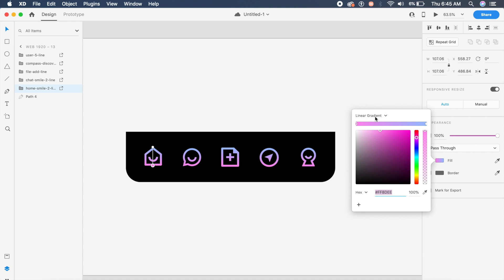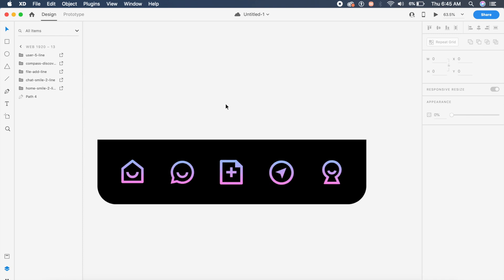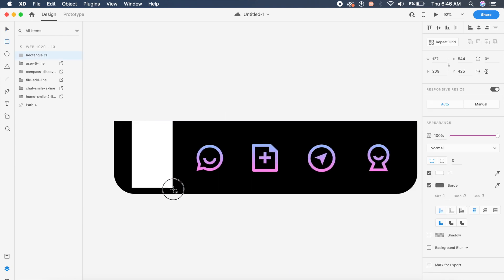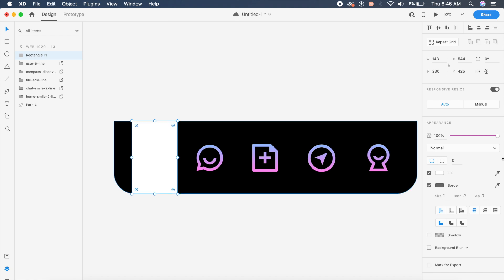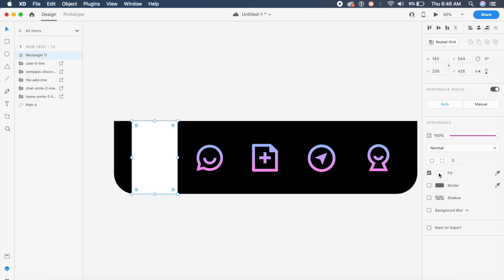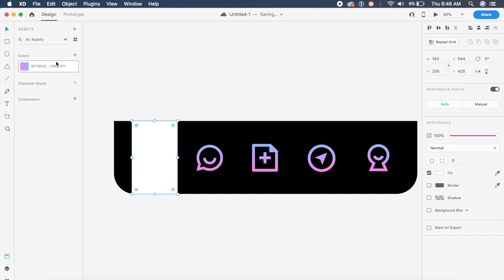Each icon has a gradient I've made, going from a light pink at the bottom to a very faded light purple at the top. To set up the sections, make a rectangle over the icons, remove the border, and inside the fill give it that same gradient — which I've already saved.